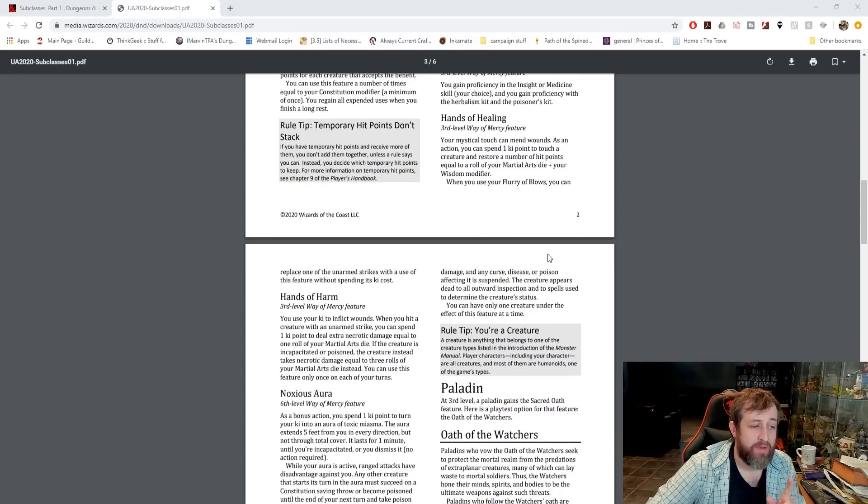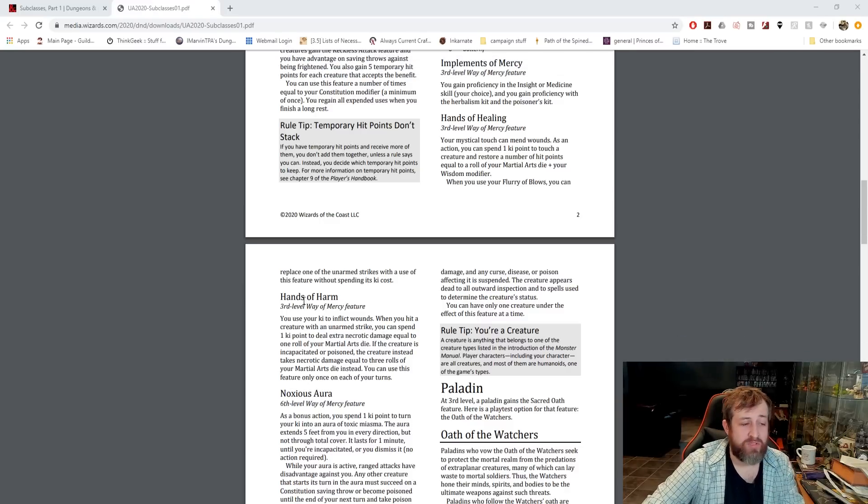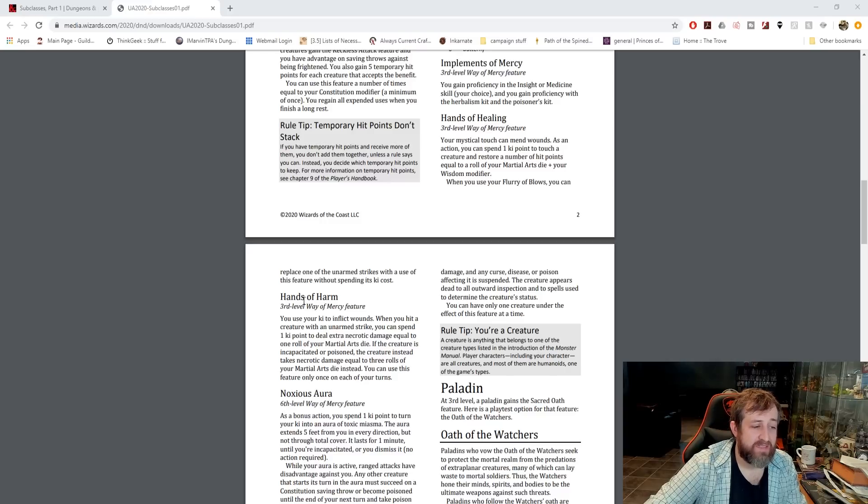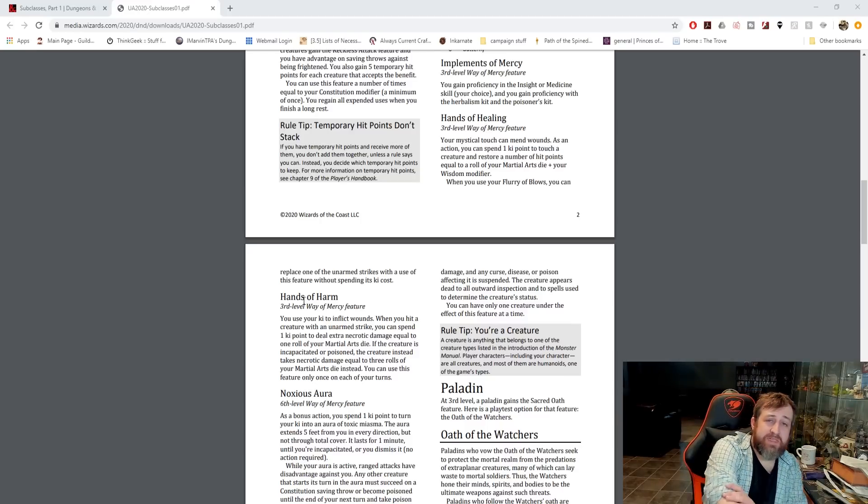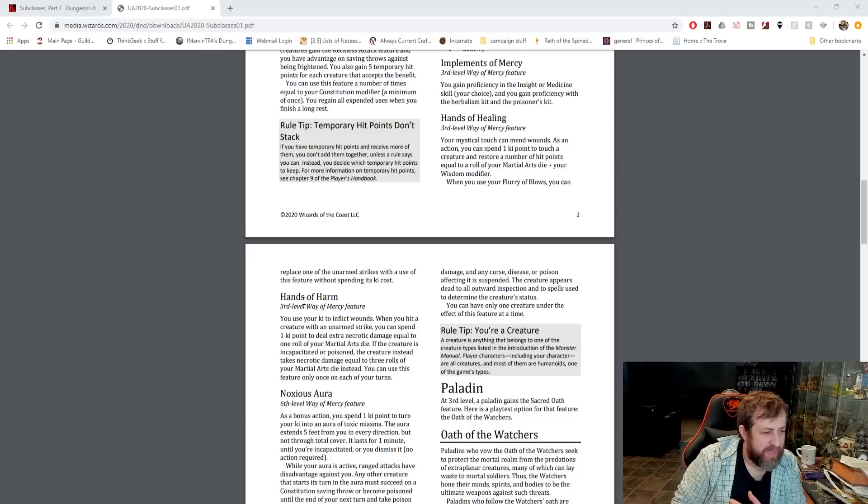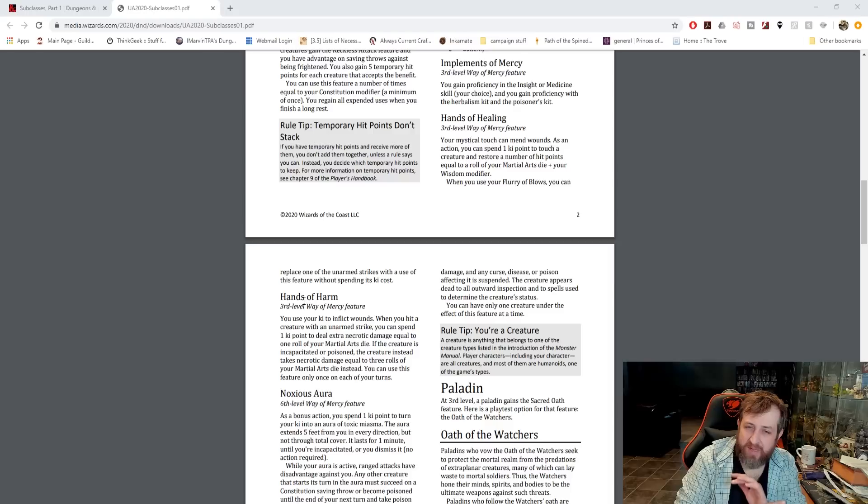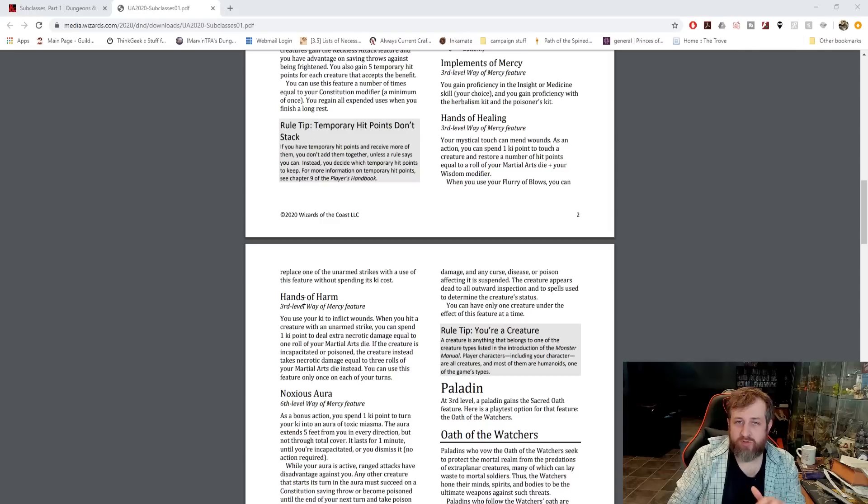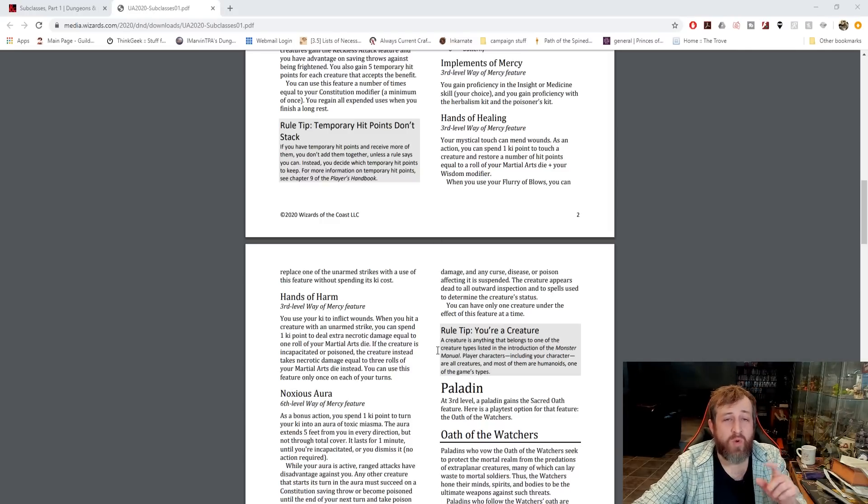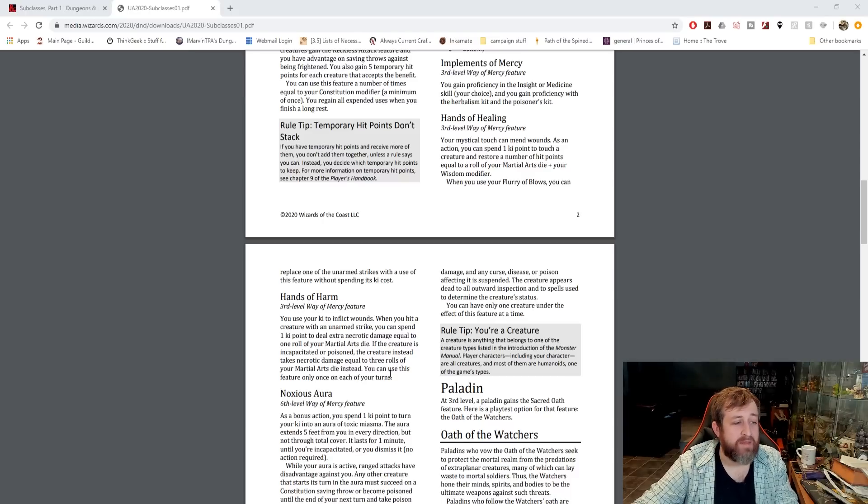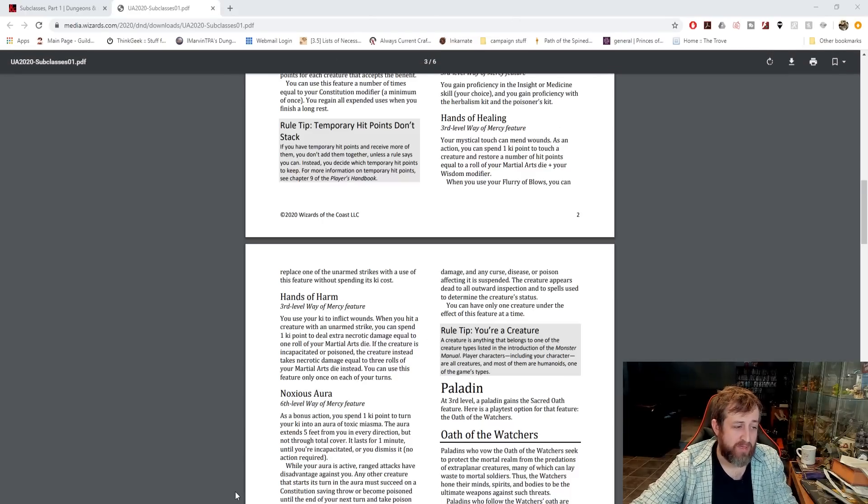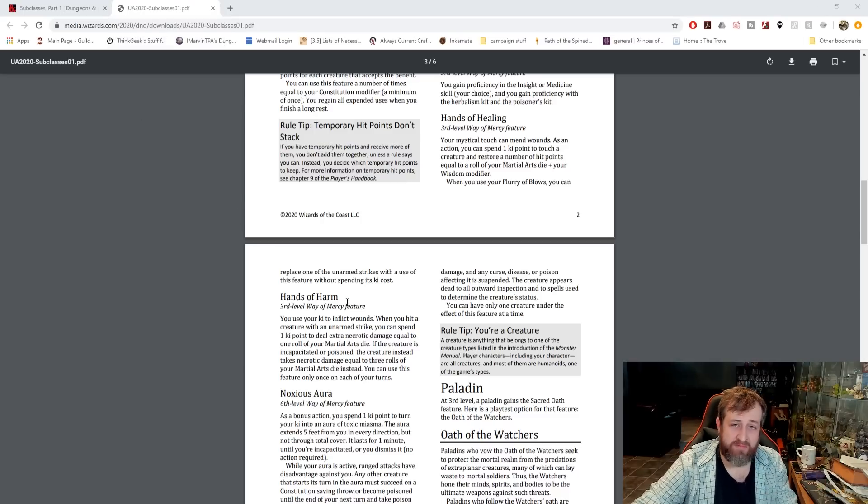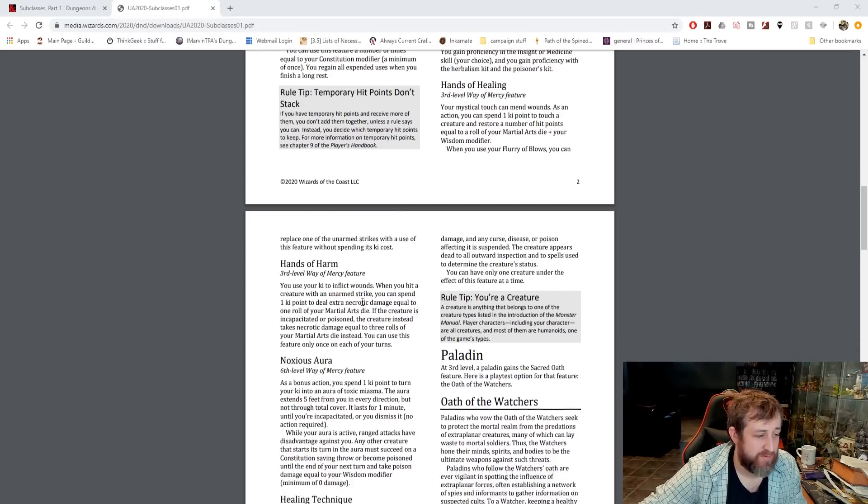Or Hands of Harm. When you hit a creature with an unarmed strike, you can choose to spend one ki point to deal extra necrotic damage equal to your martial arts die. Just the die, no wisdom modifier. However, if the creature is incapacitated or poisoned, the creature instead takes necrotic damage equal to three rolls of your martial arts die. Instead, you can use this feature only once on each of your turns. So that has a lot of potential to use with other abilities, especially your own innate stunning strike. So if you stun someone, then they're incapacitated, then you can deal extra damage with this feature.